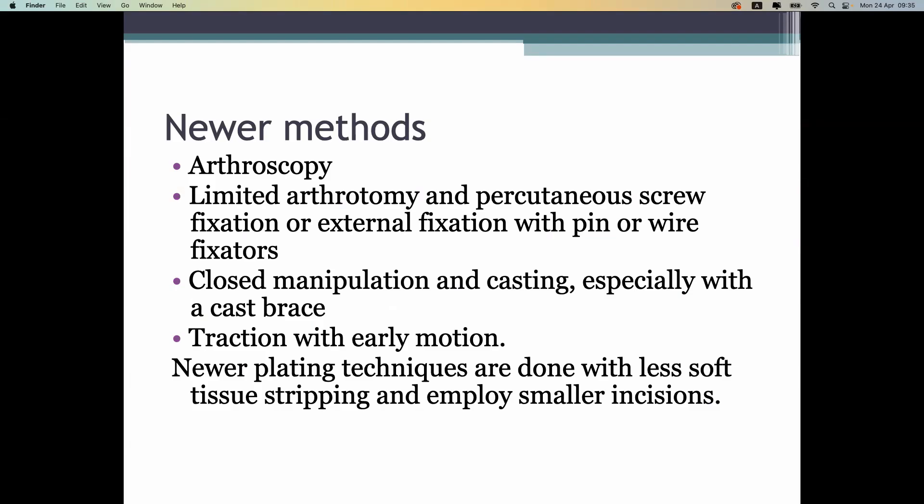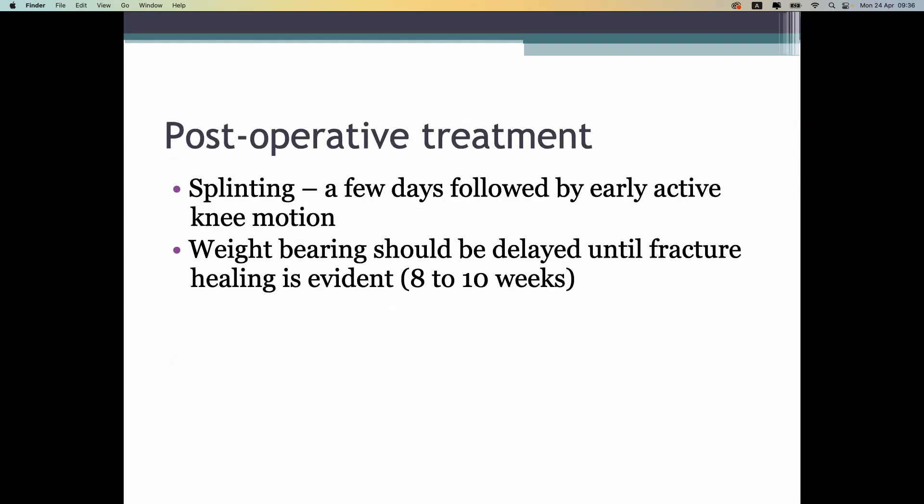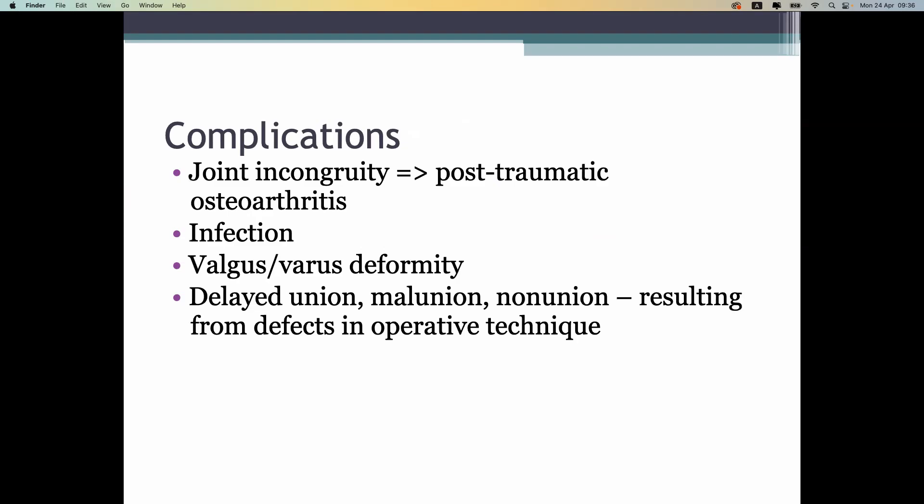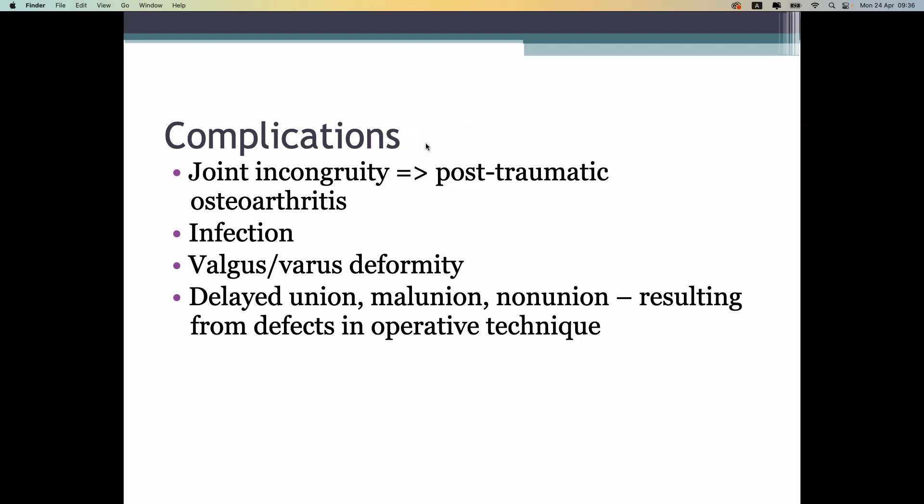Newer methods include arthroscopy, though arthroscopy is not directly fixing the problem but assists the main fixation technique. By arthroscopy we can see the position of the plateau from inside the joint using a camera while fixing from the outside. Post-operative treatment includes splinting, and weight bearing should be delayed until fusion occurs. Complications can be varied.